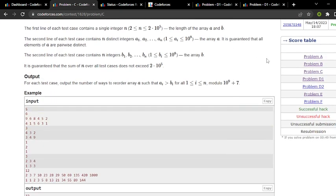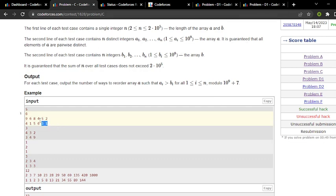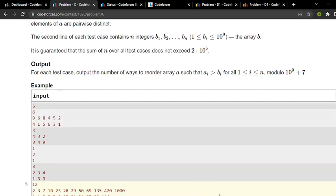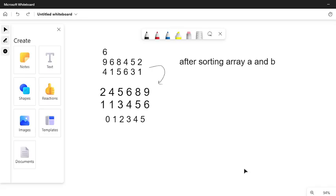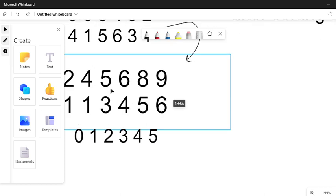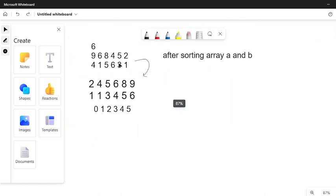Let's take the first example. After solving this example we can solve this question very easily. The base condition is that we have to first sort arrays A and B.